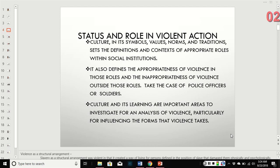Police officers or soldiers — it's appropriate for them to use violence within their role as police officer or soldier. But if they were to take that violence outside of that role, such as a police officer at the bar drinking with buddies who is not in uniform but decides to tase and beat somebody with a billy club anyway, that would not be appropriate. So culture and its learning are important areas to investigate when we look at violence.